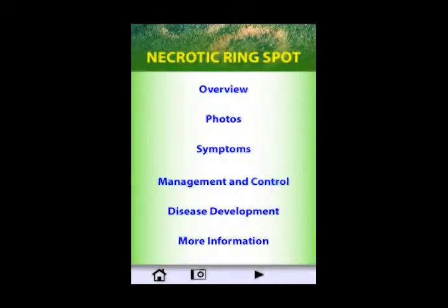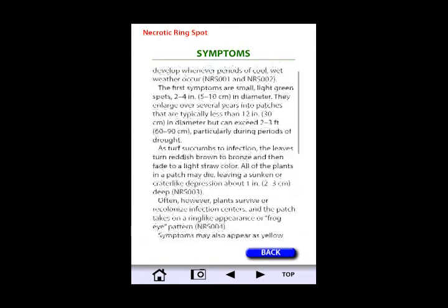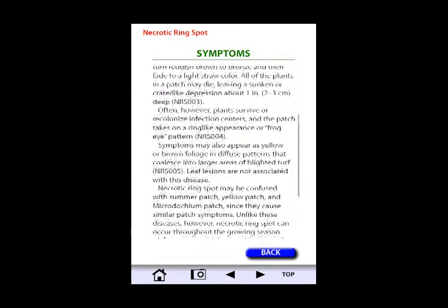Once a disease is chosen, the user is directed to the disease home screen, where in-depth content about that disease can be obtained. Here is an example of a symptom screen and related images from the photo gallery.